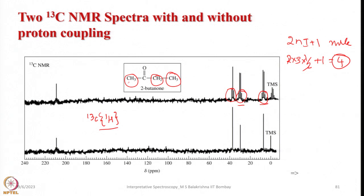This simplified decoupled spectrum is much better for counting carbon types. If you want further information about how the carbons are interacting, you can always record the coupled spectrum as well. Whether it is 13C, phosphorus NMR, or fluorine NMR, we can always record coupled as well as decoupled spectra.